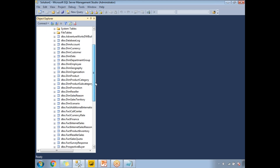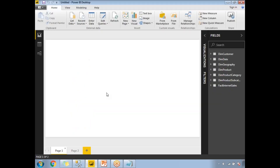Under AdventureWorks Data Warehouse 2012, I have a couple of dimension tables: DimCustomer, DimDate, DimGeography, DimProduct, DimProductCategory, and DimProductSubcategory. For fact tables, I'm planning to use FactInternetSales. Power BI supports multiple data sources, including SQL Server and Excel.